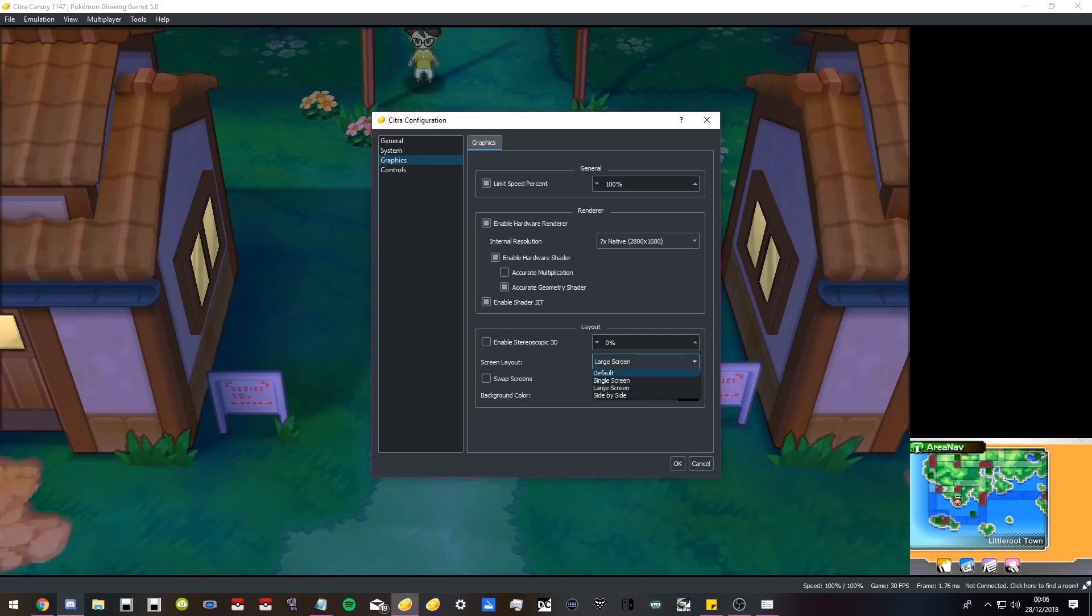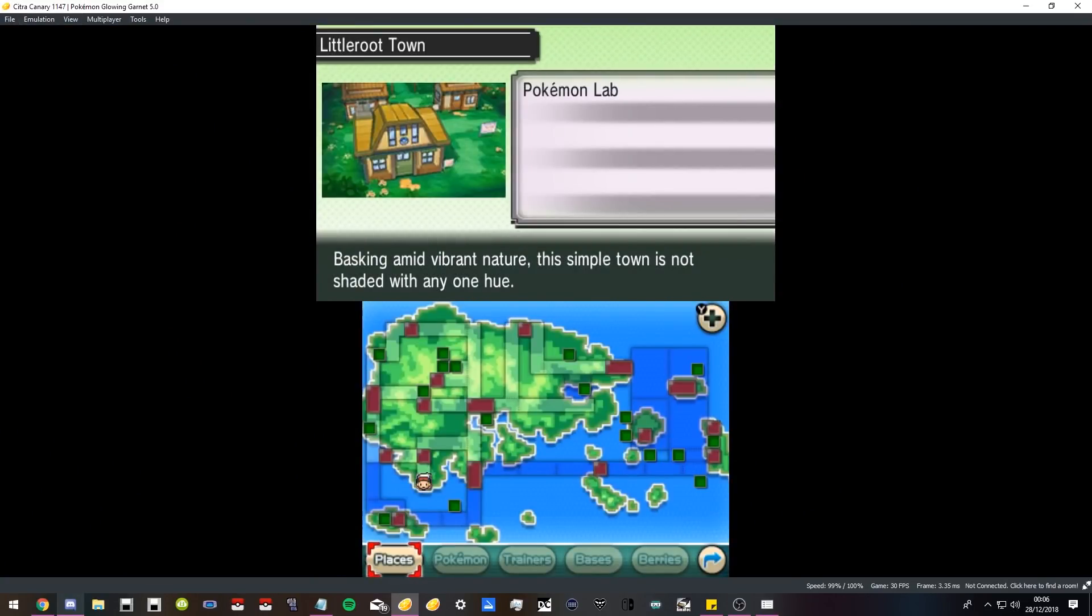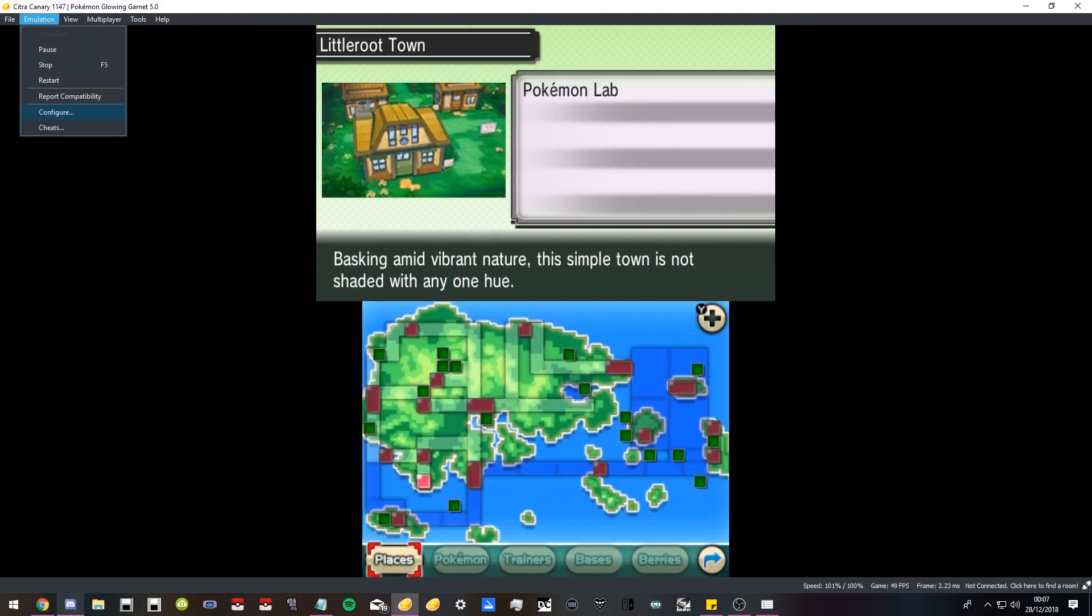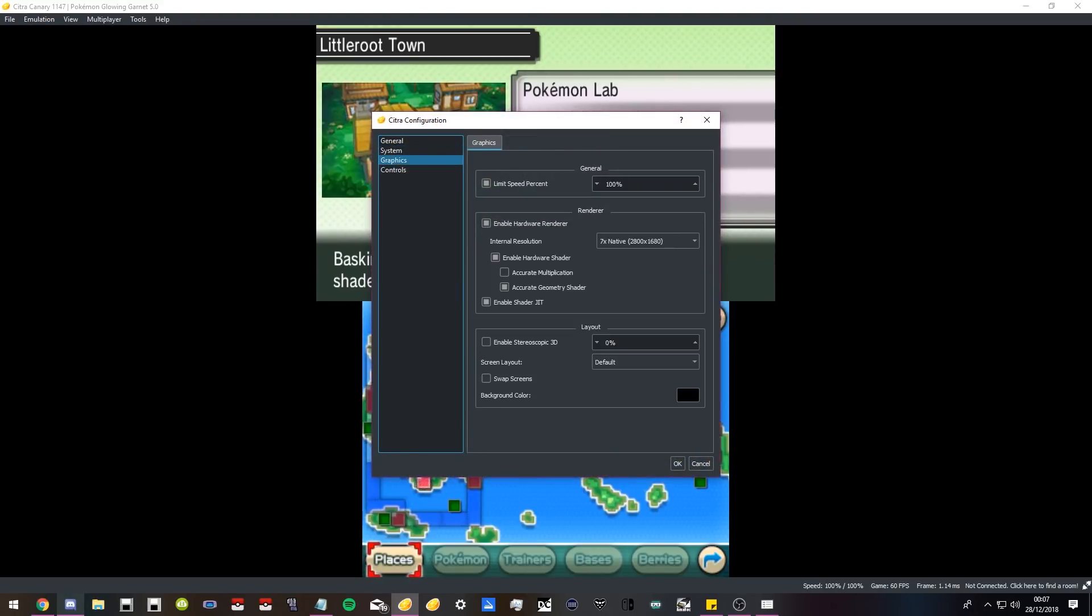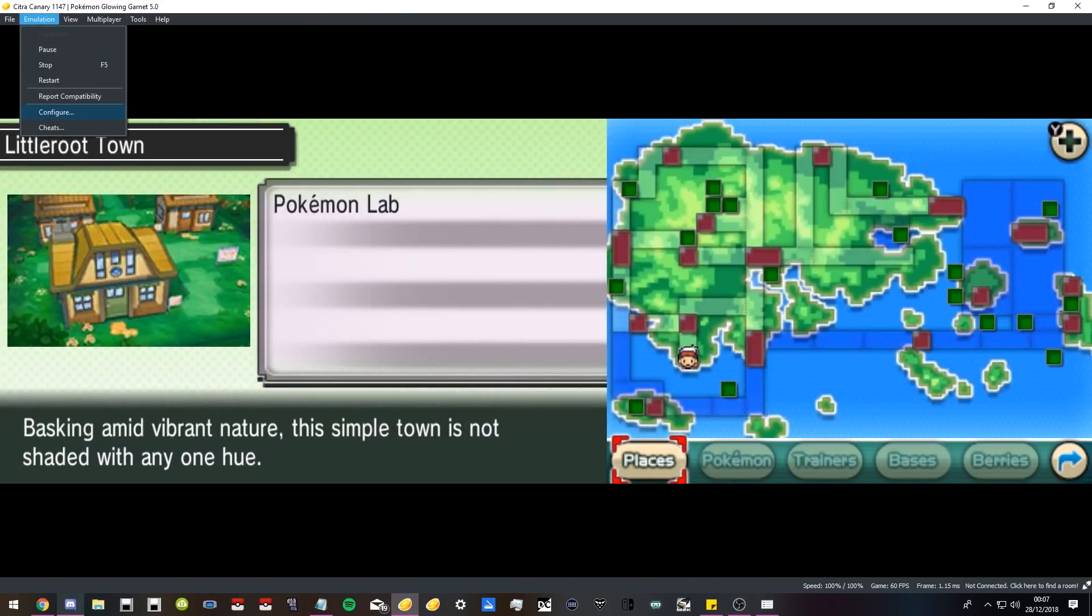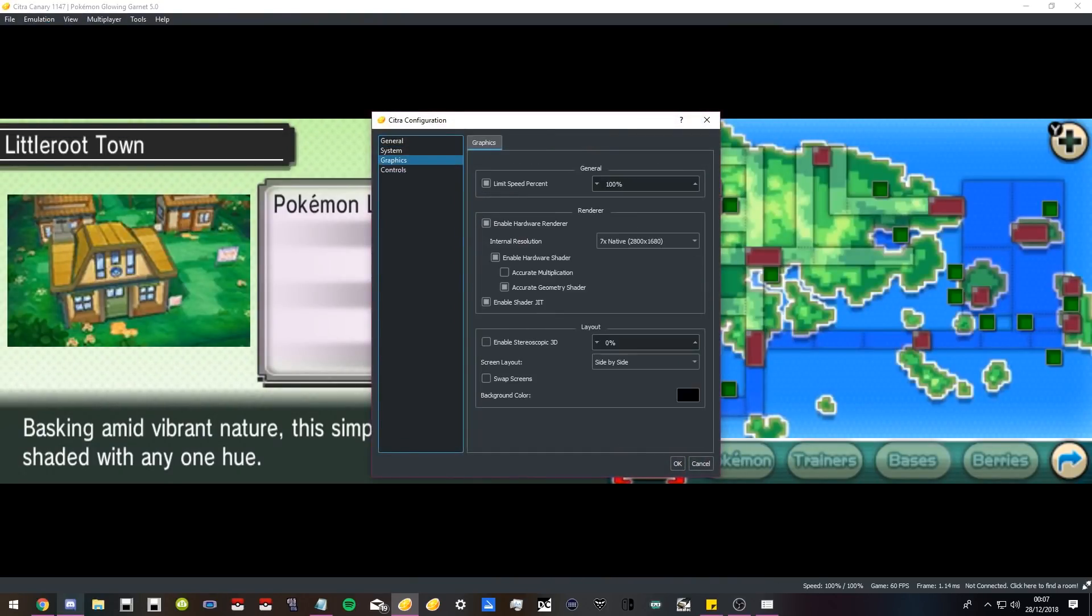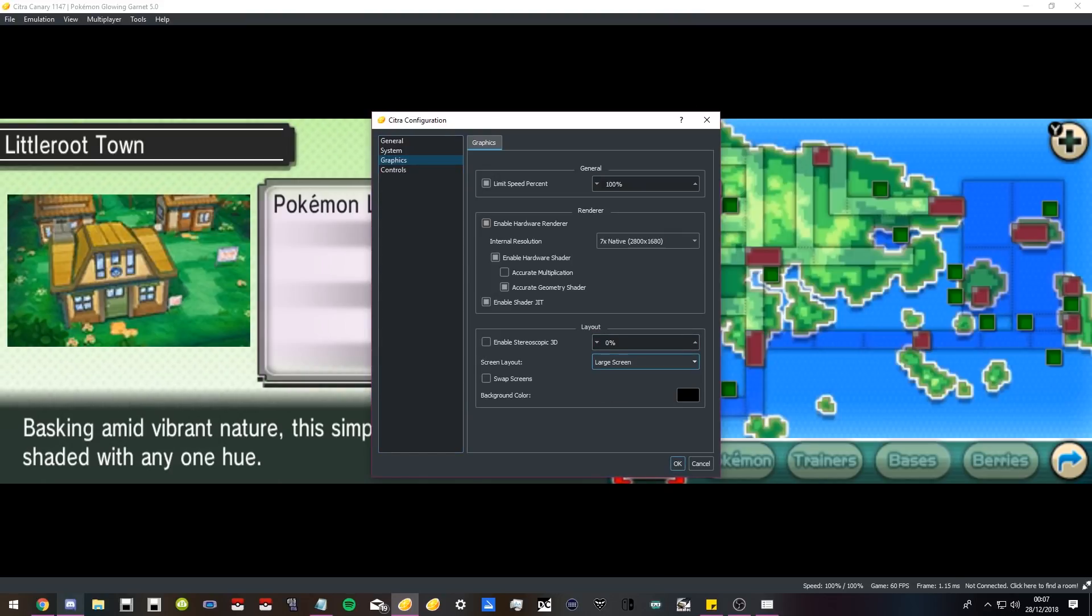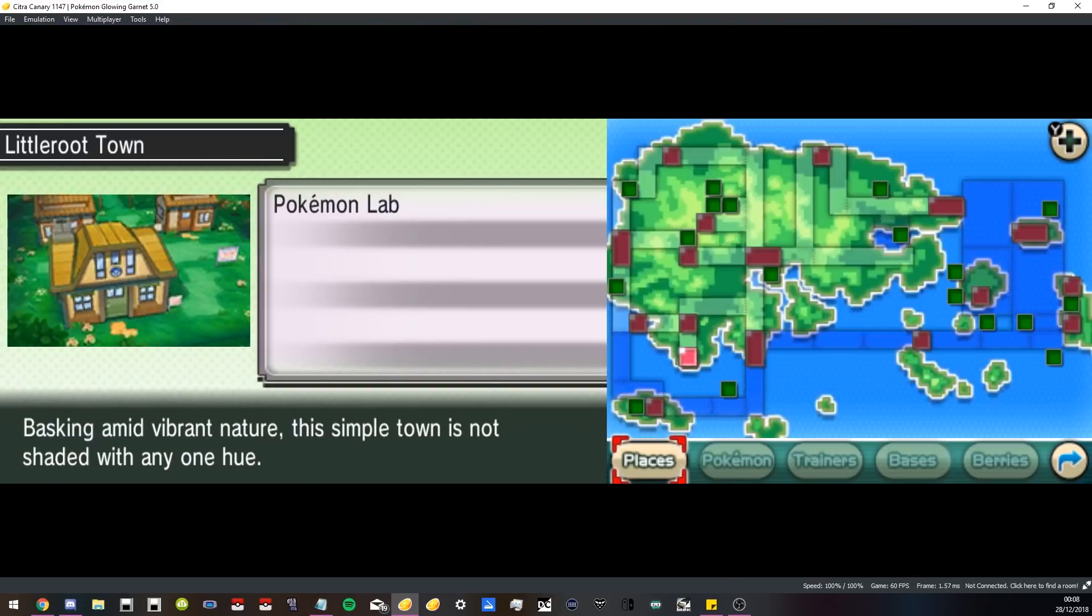You can change the size of the screen here. You can make it so it's a default sort of 3DS setup. You can make it so it's side by side—that's how I play my DS games—or you can make it the most smart way: large screen, small bottom screen.